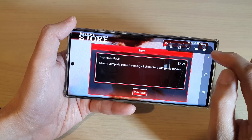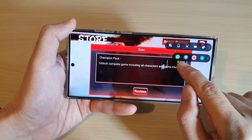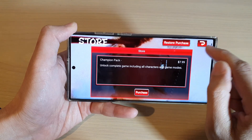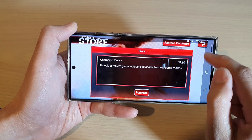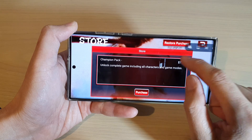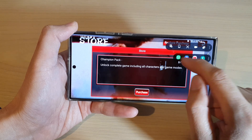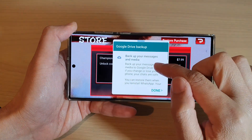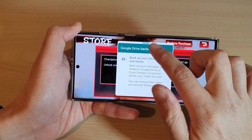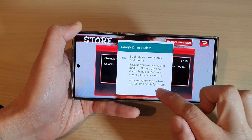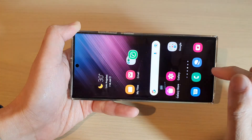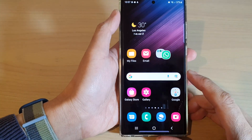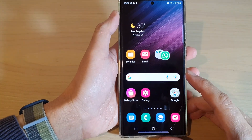For example, you can tap on this button here and it will allow you to launch all your apps in a pop-up window. So let's say I want to launch WhatsApp — I can tap on that and it will launch WhatsApp in a pop-up window.